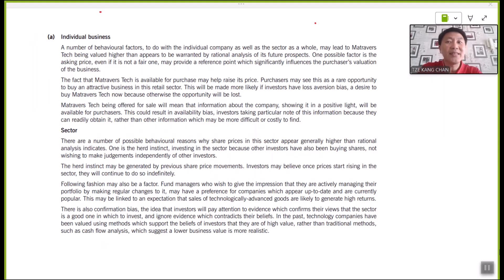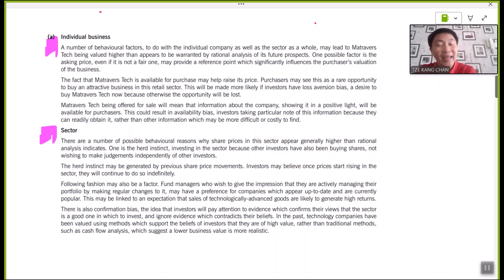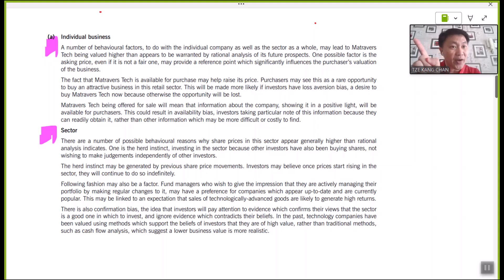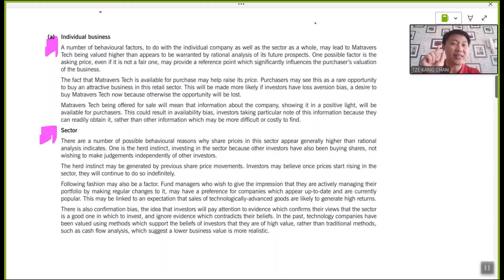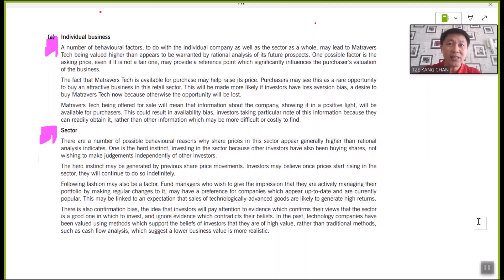Pause the video, spend some time, and look at how the model answer is produced — with headings for each type of irrational behavior, supported by evidence from the scenario. You will notice six different types of behavioral finance are identified with supporting explanations. I hope you now understand that behavioral finance appears not only in the context of financial management, but explains many decisions and movements we make in everyday life. Thank you for watching.